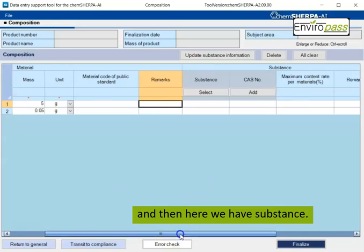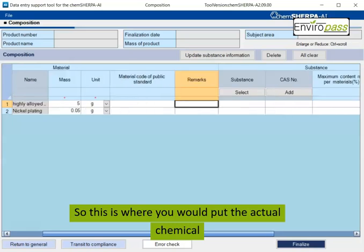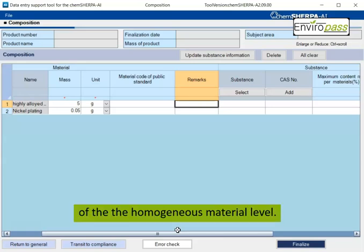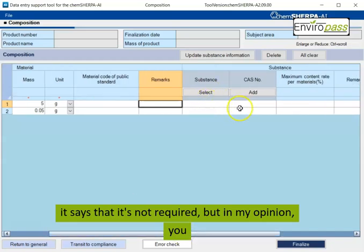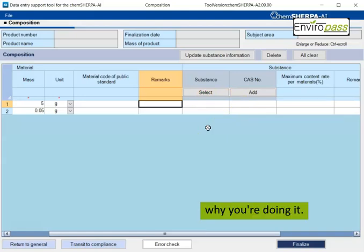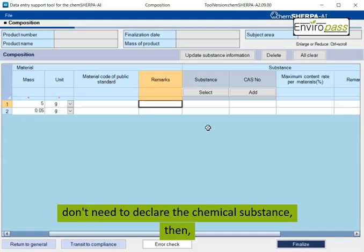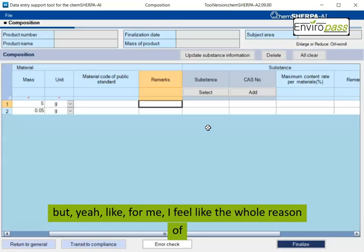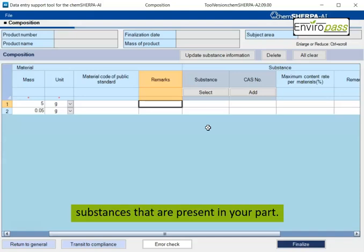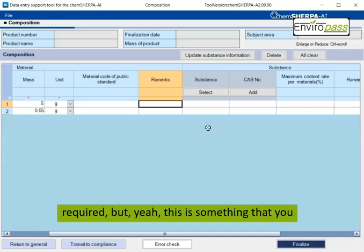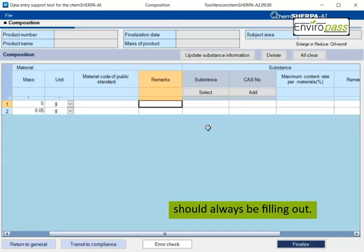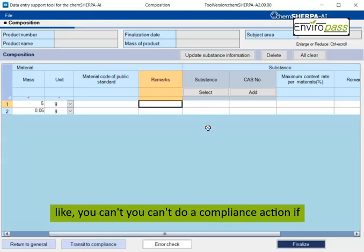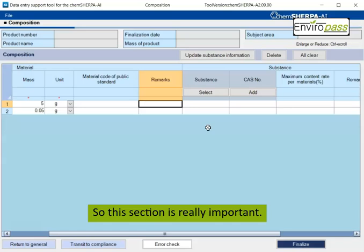And then here we have substance. So this is where you would put the actual chemical composition of the part or of the homogeneous material level. It says that it's not required, but in my opinion, you should always put the substance because like that's why you're doing it. But I mean, if for whatever reason you don't need to declare the chemical substance and like, you know, don't. But for me, I feel like the whole reason of using a tool like Kemsherpa is to declare the substances that are present in your part.